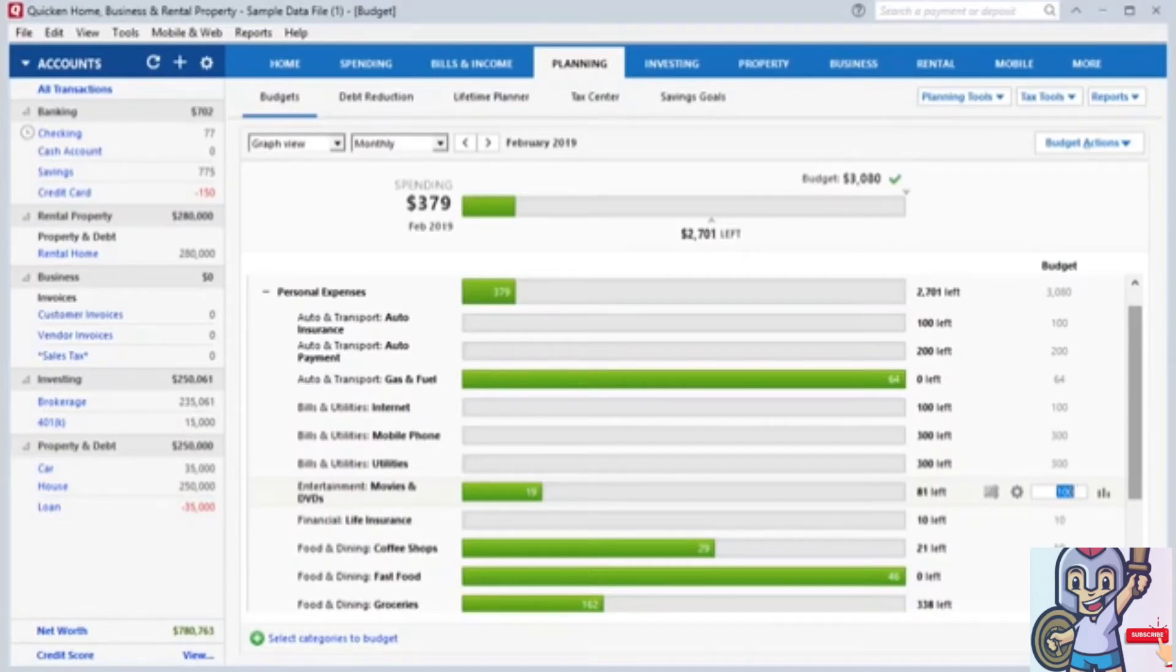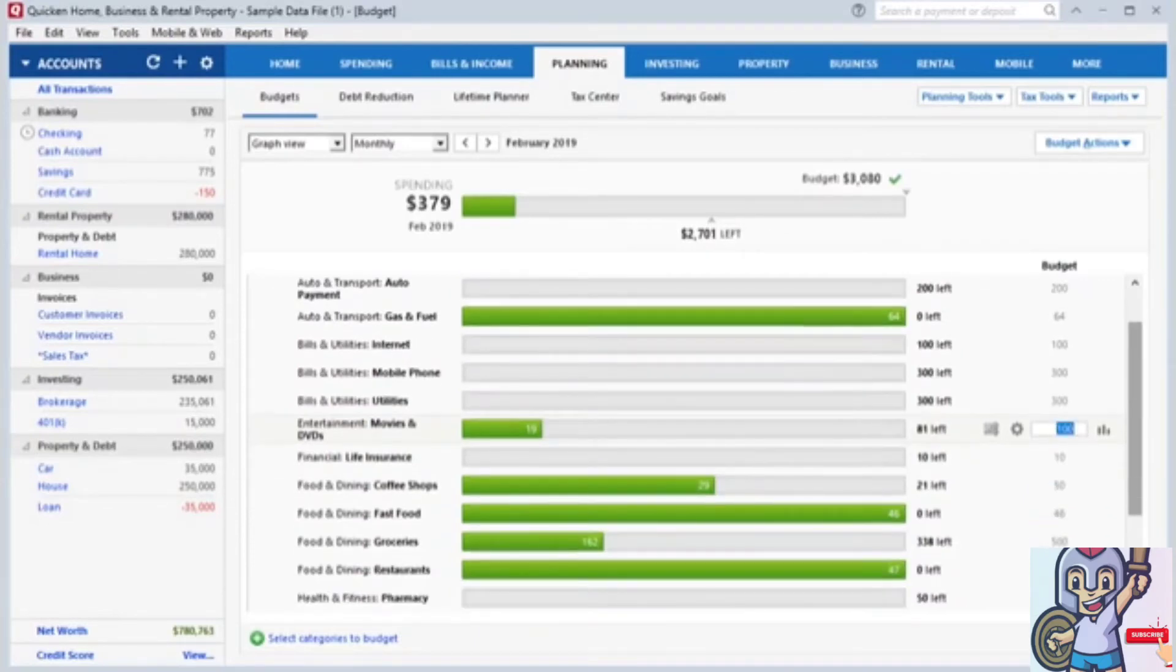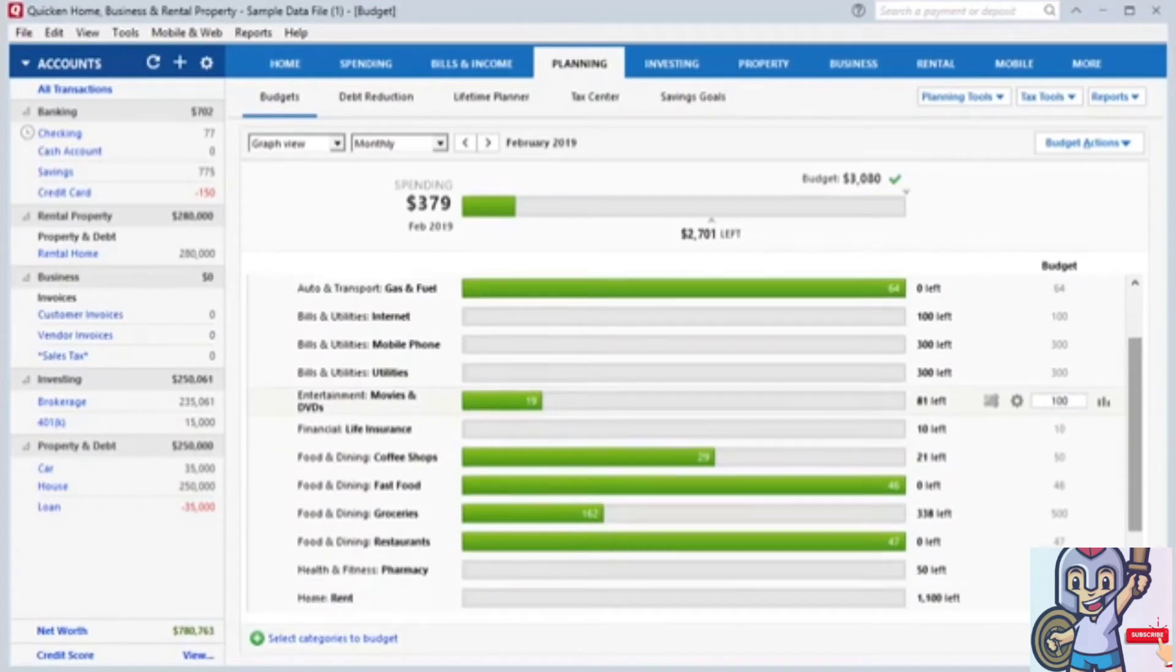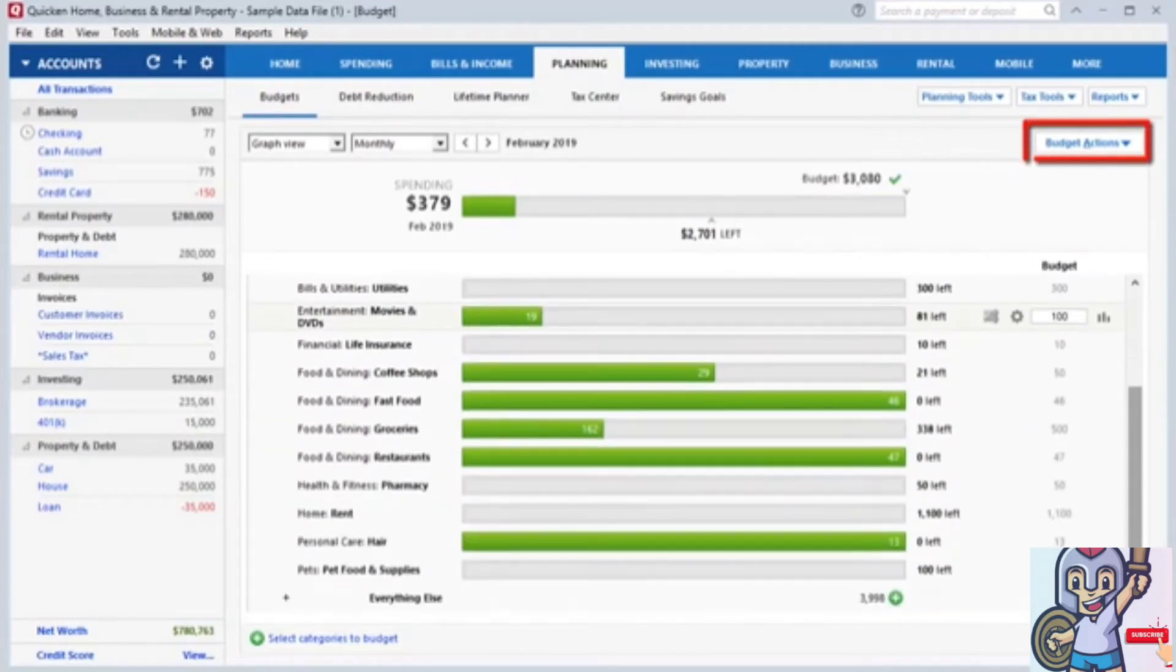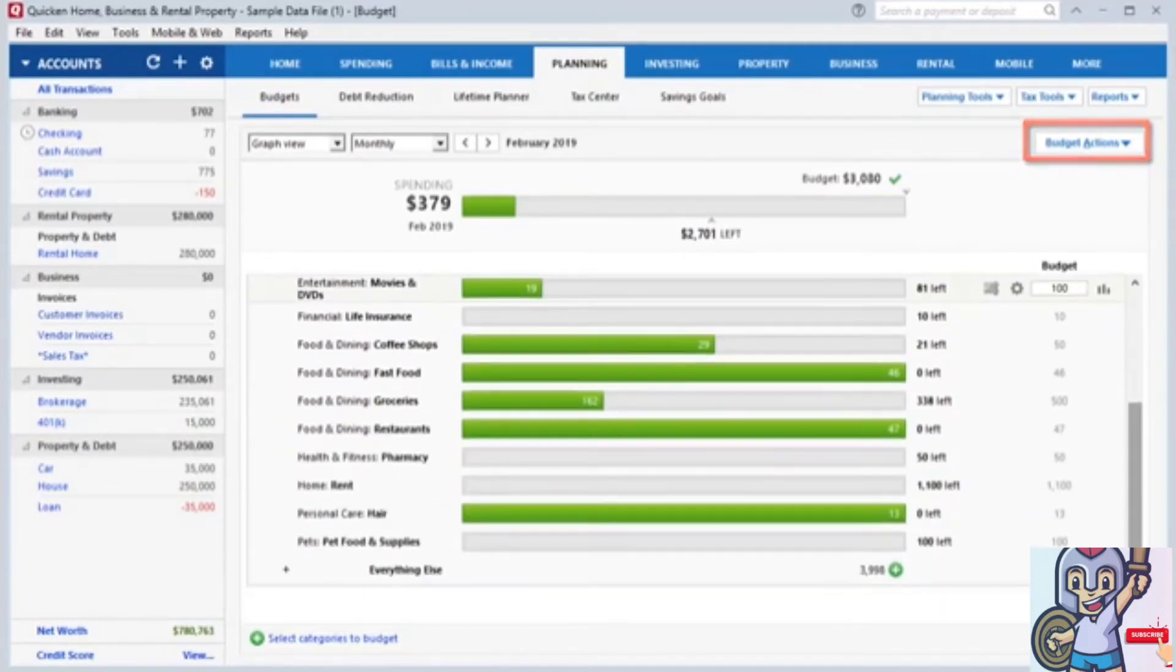If you want to create a new budget, you can do this by clicking the Budget Actions tab and going down to Create New Budget.